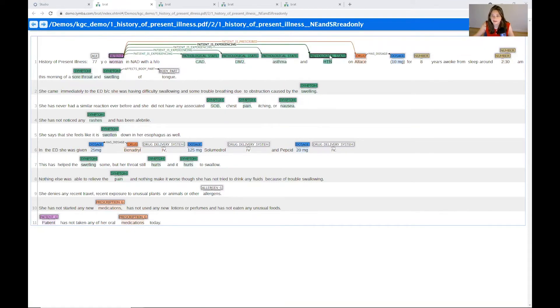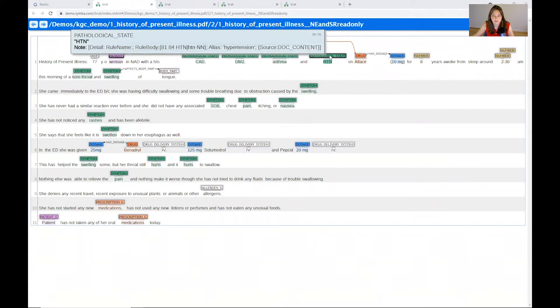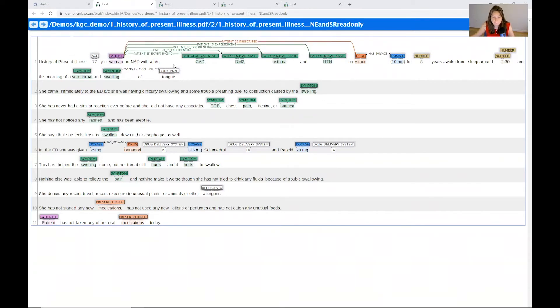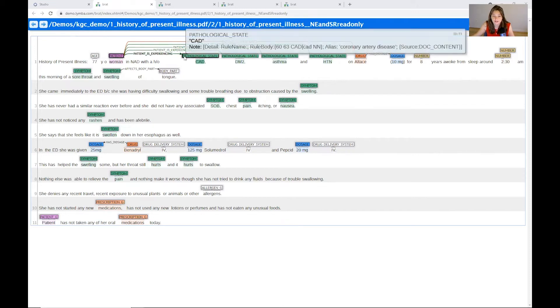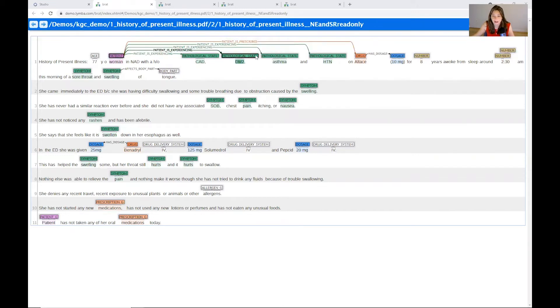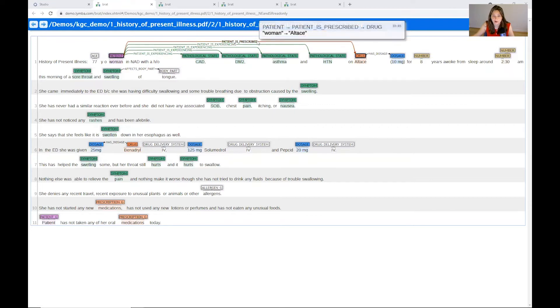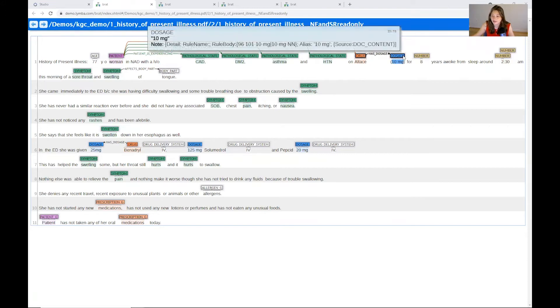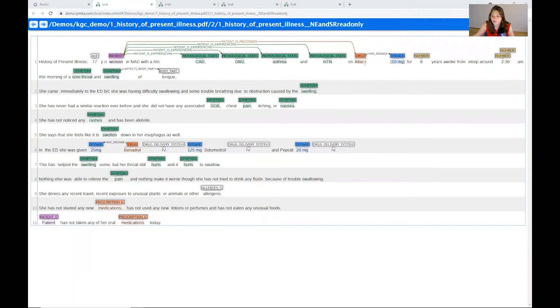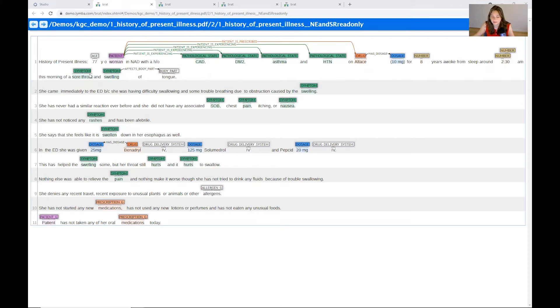And this information, I can link it back through the alias in the ontology. I can also see all of the different relationships we have here. We have a patient. The patient is experiencing these pathological states. The patient is then prescribed certain drugs for these states. And these drugs have certain characteristics like a dosage. She's also been taking this drug, Altis, for eight years. And we see that there's more and more relationships that we could be building throughout.